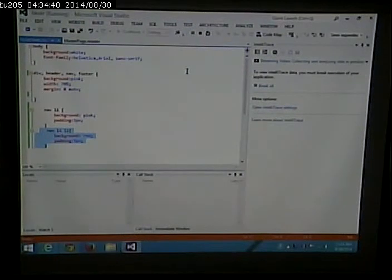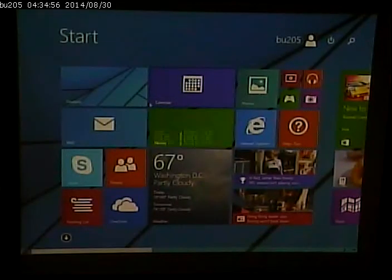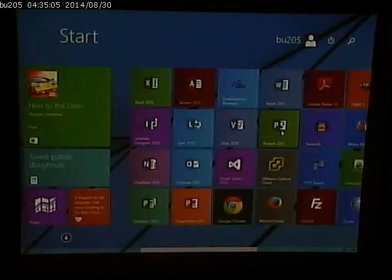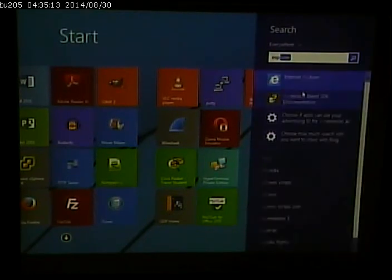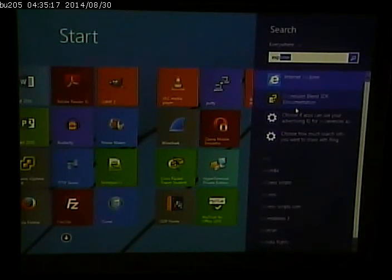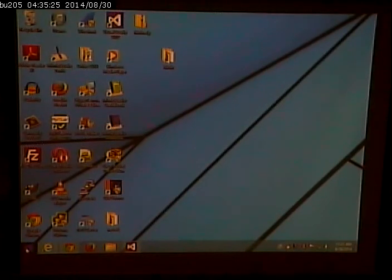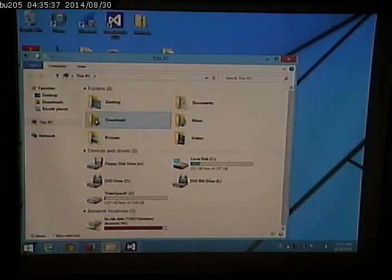Next we'll talk about a tree view. What's the difference between a tree view and a menu? Tree view is kind of like what you used to get in Windows Explorer, where you can expand or hide different nodes of the tree.